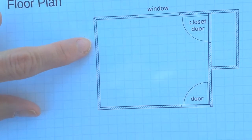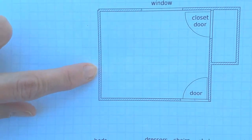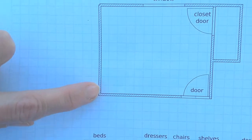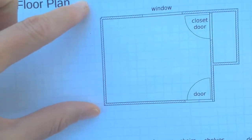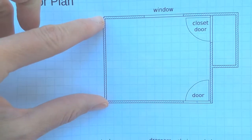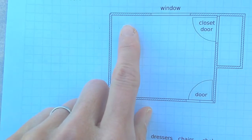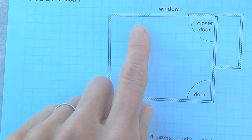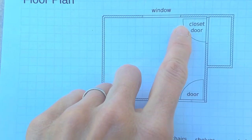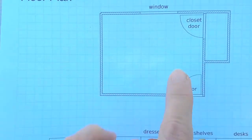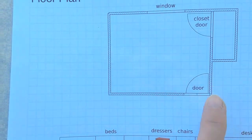Let's count them this way: 1, 2, 3, 4, 5, 6, 7, 8, 9, 10. Since one square equals one foot, it's about 10 feet this way. And 1, 2, 3, 4, 5, 6, 7, 8, 9, 10, 11, 12 — about 12 feet this way.